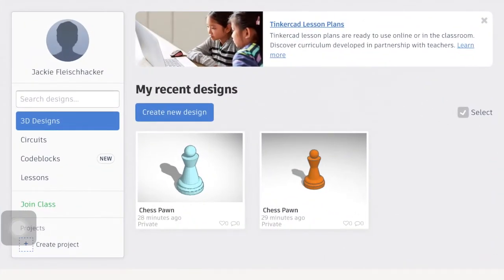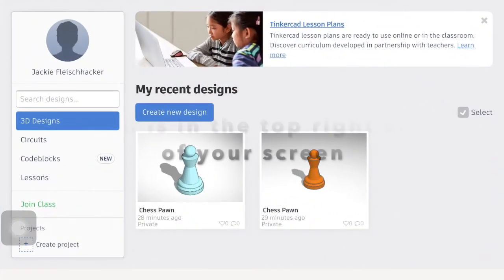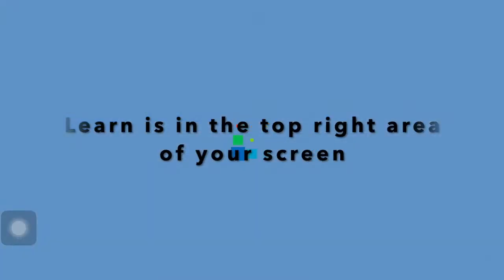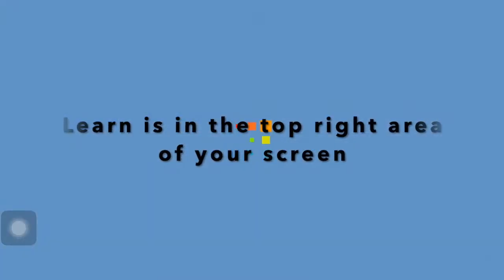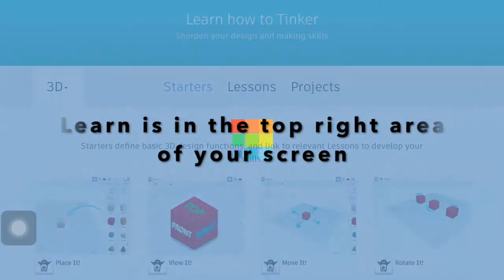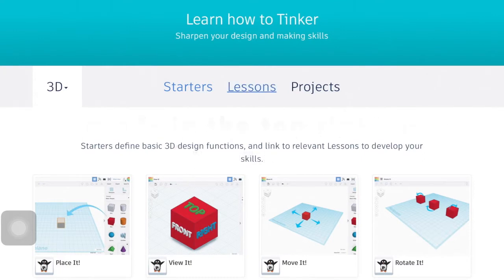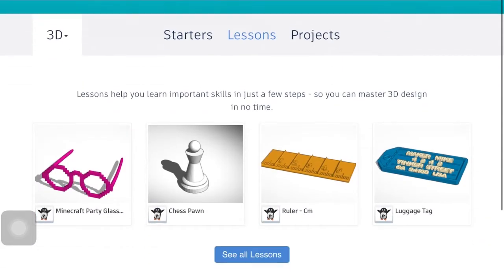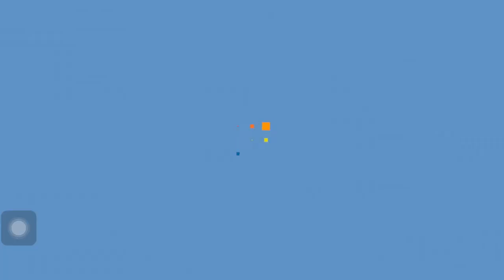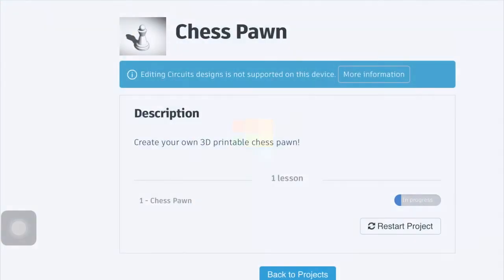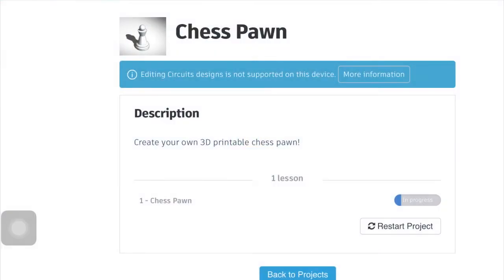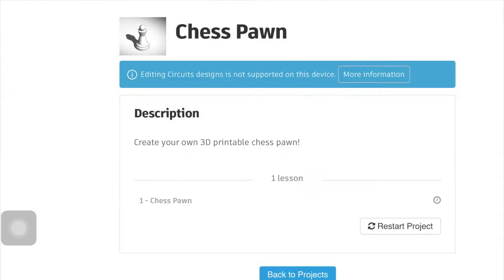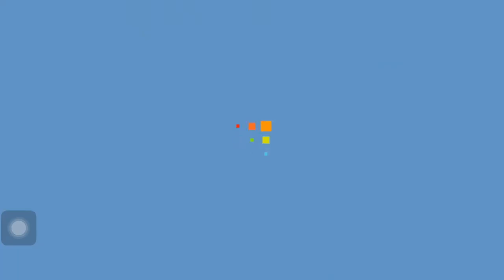So in here it looks really similar to the website. You're going to click learn and then in lessons you're going to find that chess pawn. So I'm going to restart this so you can see what it's like.